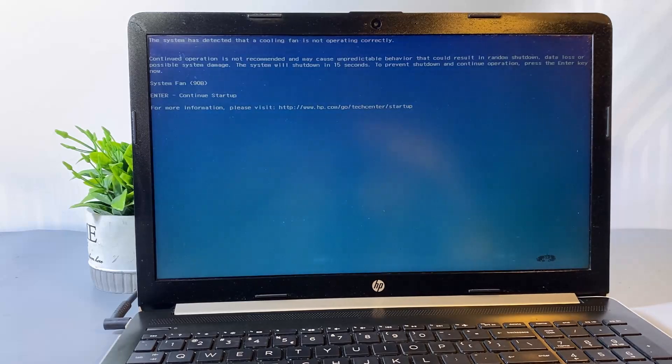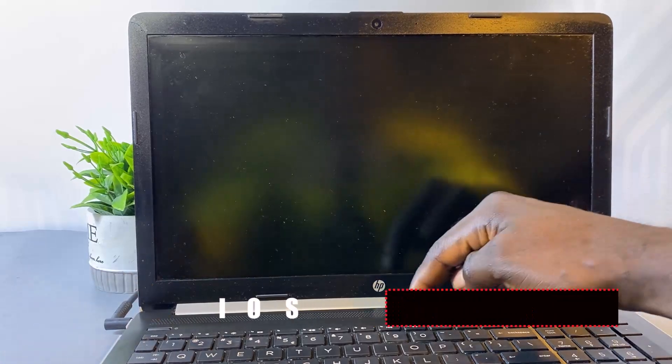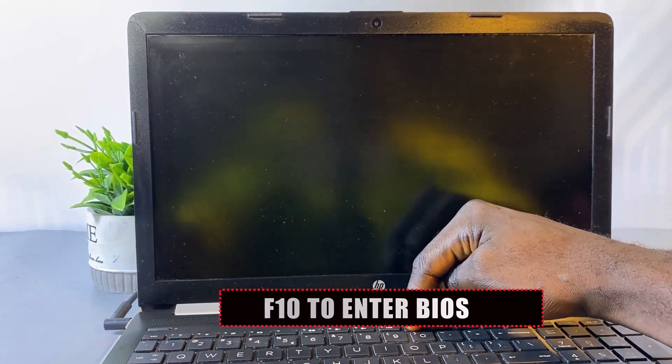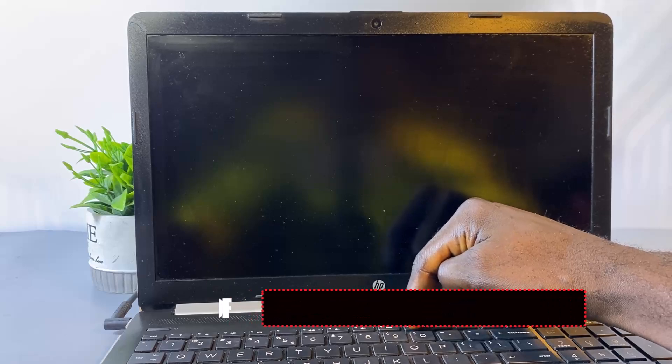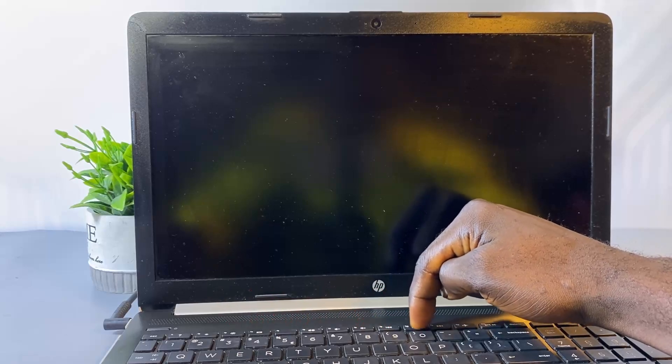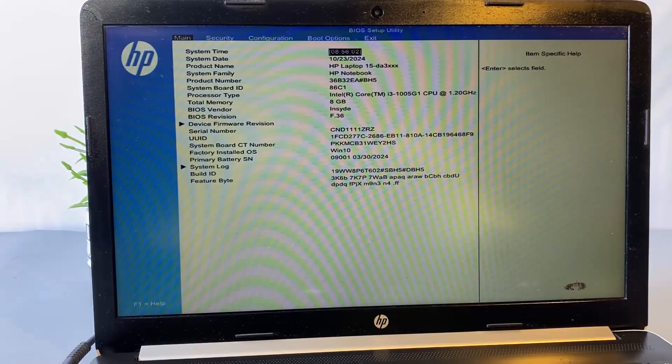The first thing we need to check is to make sure that the Fan Always On option is turned on under the BIOS section. If this option is disabled, it could cause that error message during computer startup. First, power off the laptop and then turn it back on, and continuously press the F10 key to enter the BIOS setup. When the message appears, press Enter to bypass it and open the BIOS page.